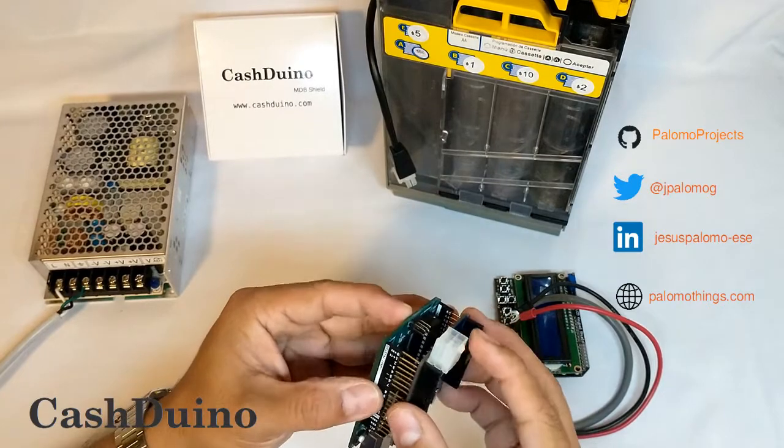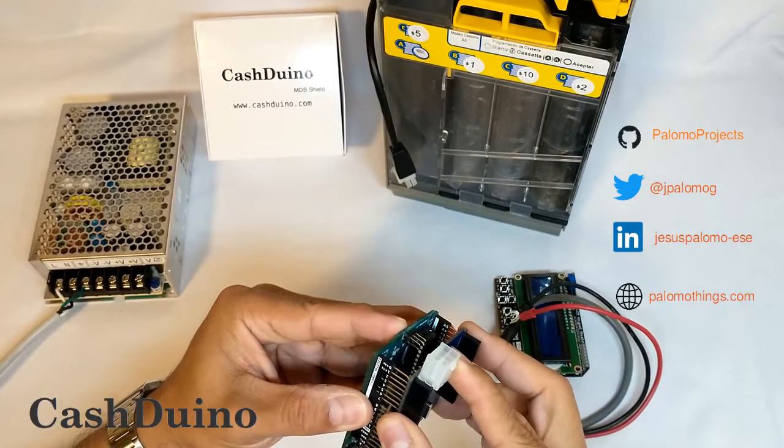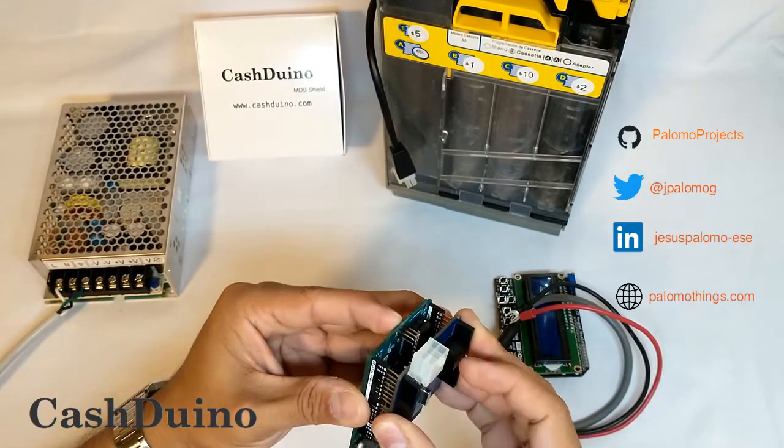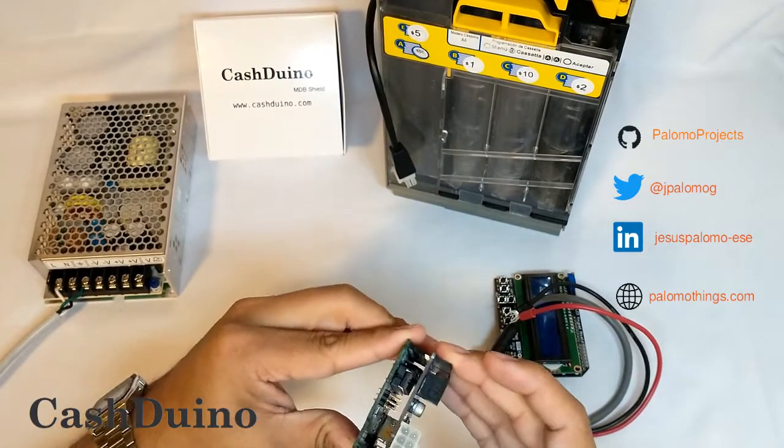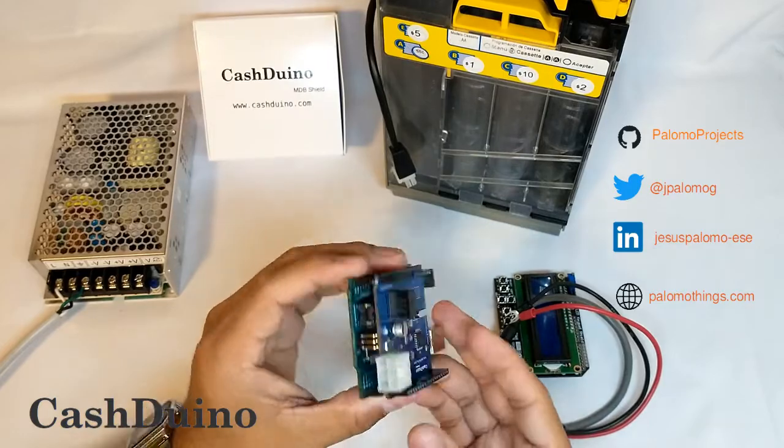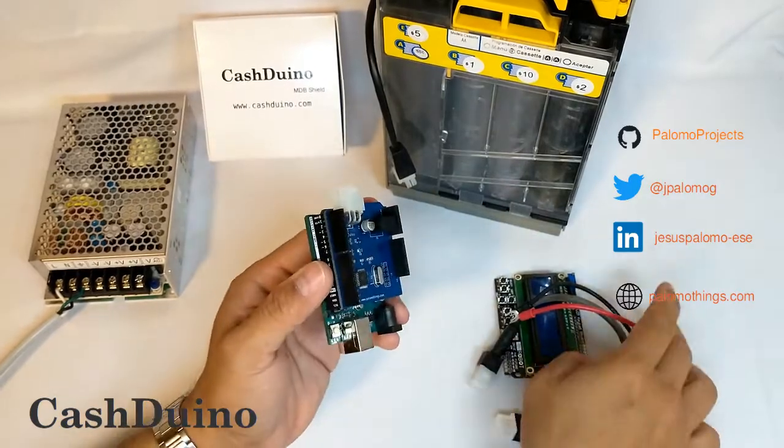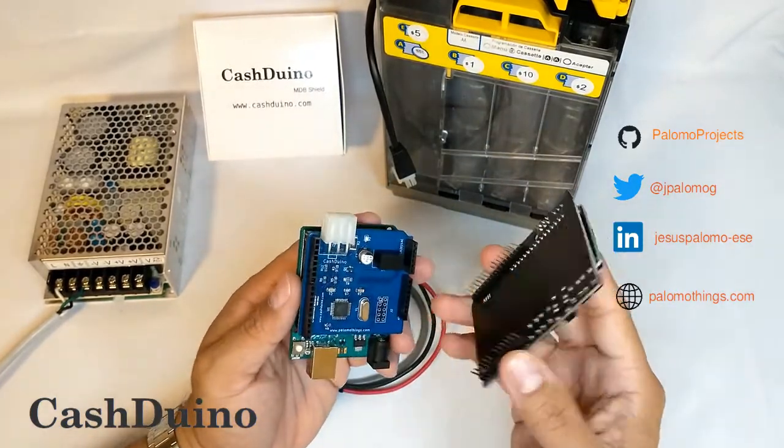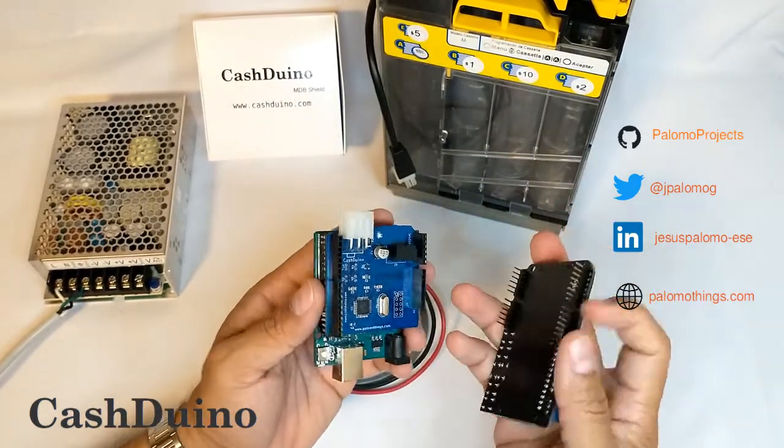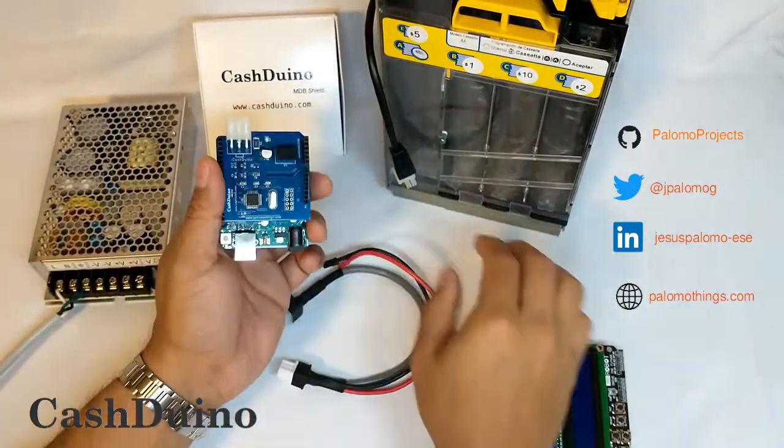The Cashduino is a project to offer you a real ready-to-use solution. This helps you control payment systems using the MDB protocol.